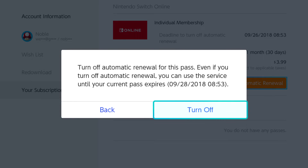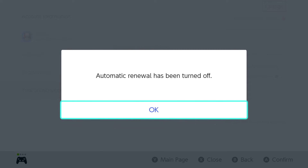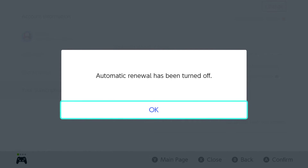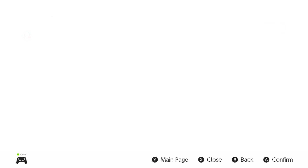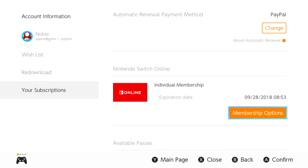I'm going to go ahead and turn mine off. Automatic renewal has been turned off. That essentially means we have canceled our Nintendo Switch online service, and that's exactly what we were trying to do today.